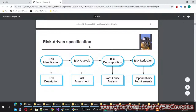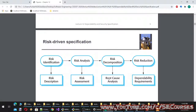In risk-driven specification, there is risk identification and risk description, then risk analysis and risk assessment, then risk decomposition and root cause analysis, and finally risk reduction leading to dependability requirements.